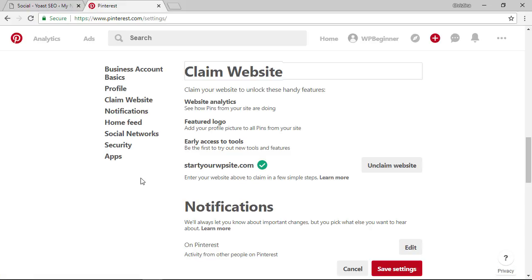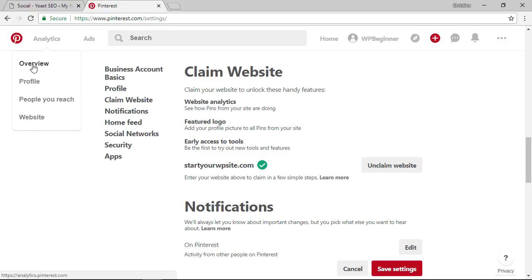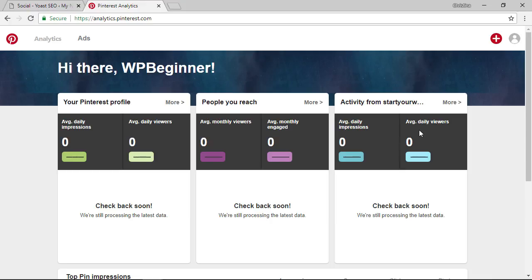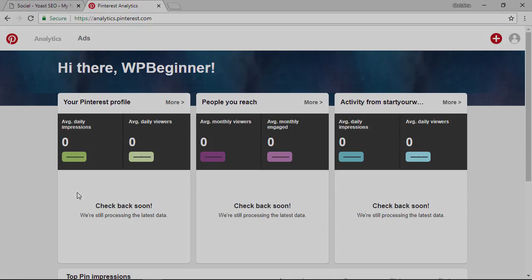Now that it's claimed we have our area up here for analytics that you can click on and go to overview and since we just did it you're not going to see much going on here but check back in a little bit and you'll start to see the data coming through on your site.